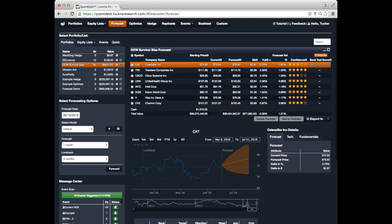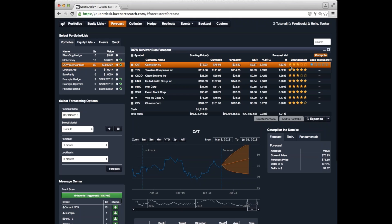When we make a forecast, we give you two ratings here. One is confidence, and the other is a backtest score. Confidence goes from one star up to five stars. One star is our least confident forecast, and five stars, of course, are most confident.